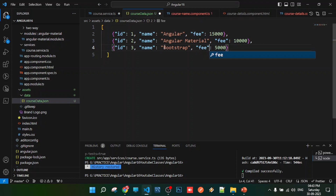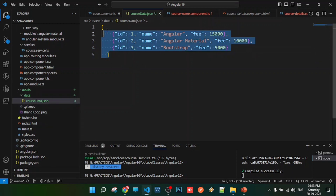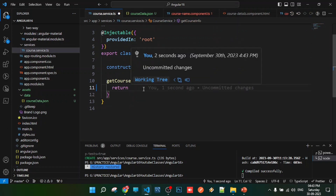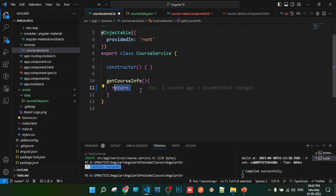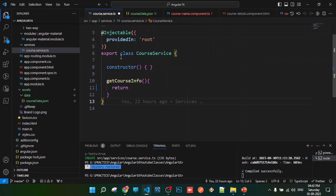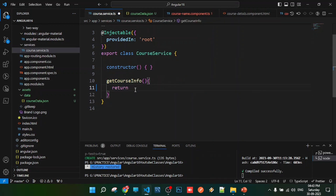Okay, save is done. I have an external file ready. Now I need to use this file via our service. The service class will have a method that returns the data from this external file using an HTTP request.